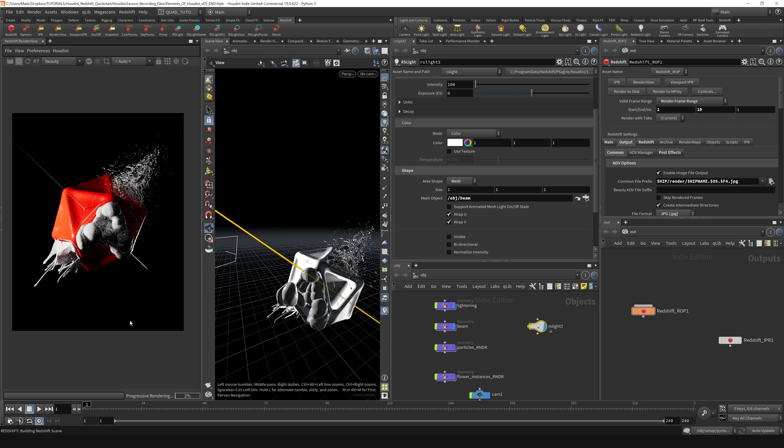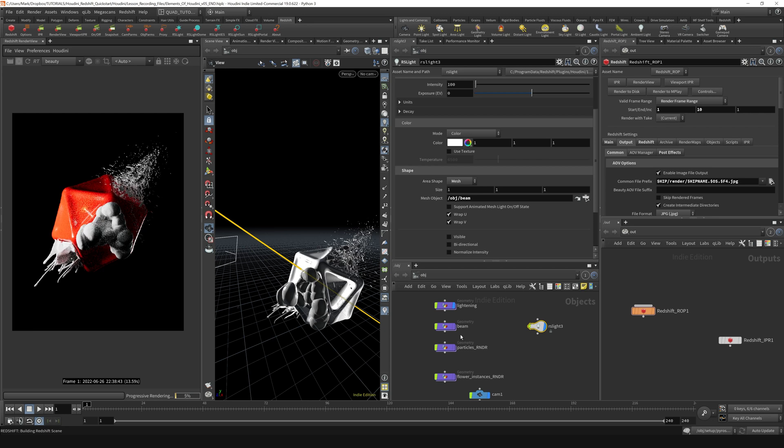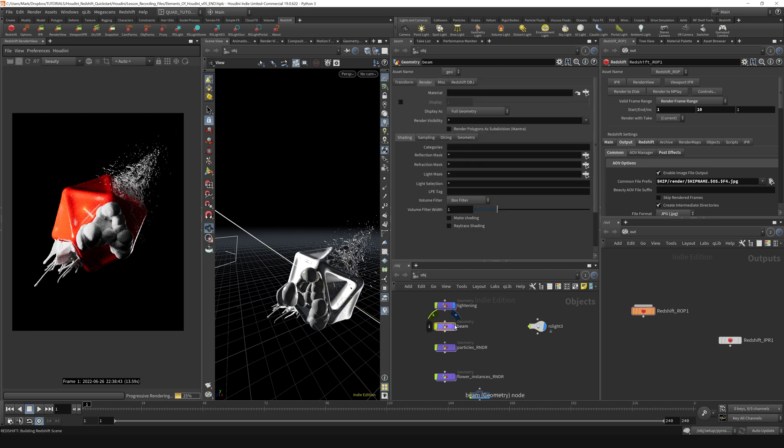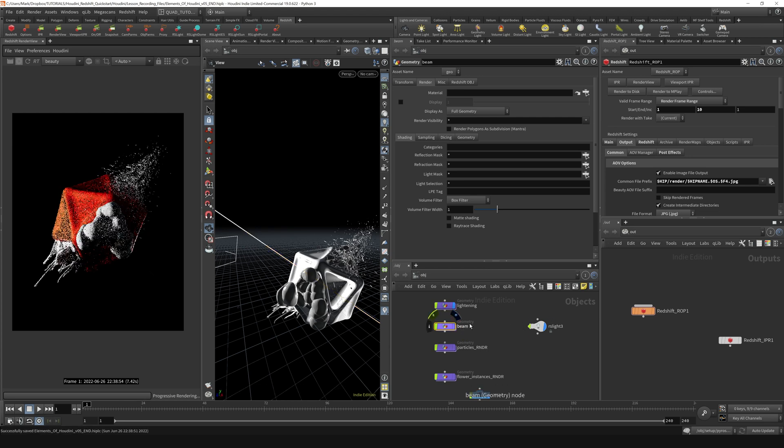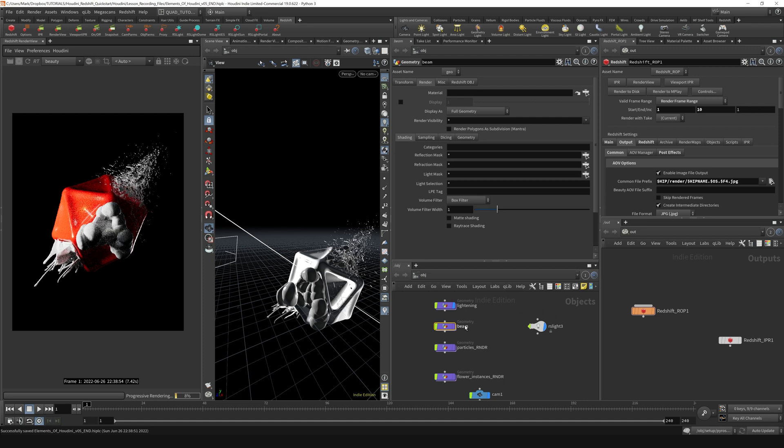So if I turn on the render now, we can kind of see it doesn't look like too much is happening here. And I think what part of that is because having this beam geometry enabled at the same time as the light kind of makes things a little bit difficult to see.